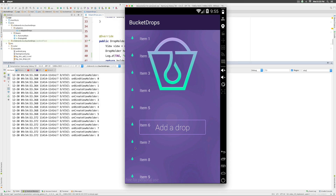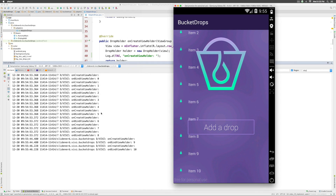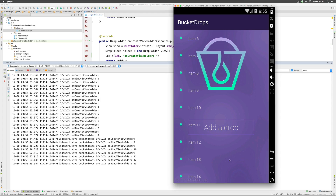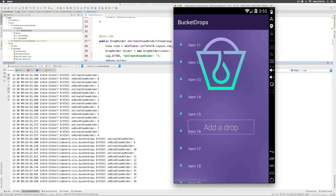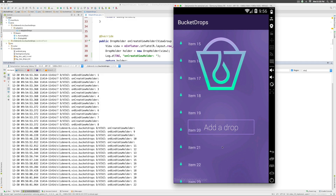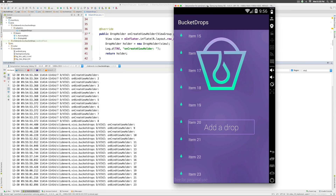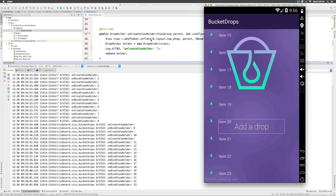Now observe the logcat as I start scrolling in the RecyclerView. I go one step down and there is item 10 with onCreateViewHolder being called as well. As I go further down, notice that onCreateViewHolder is no longer being called — only onBindViewHolder is called. That is because of view recycling. Initially in onCreateViewHolder we were creating views every time via inflater.inflate, getting a new view object for each row from XML.